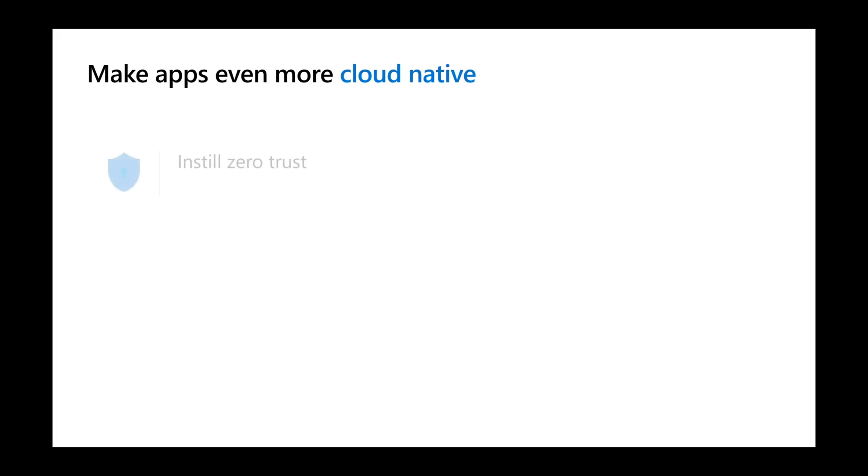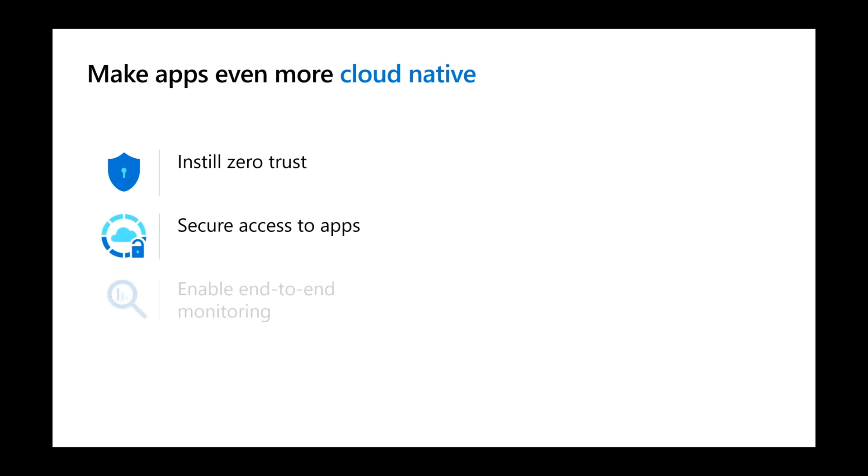And you can make your apps even more cloud native by installing Zero Trust, securing apps using Azure Active Directory, and enabling end-to-end monitoring.